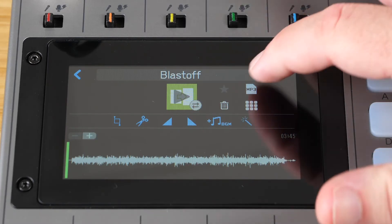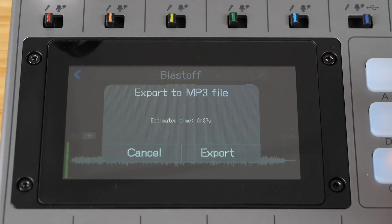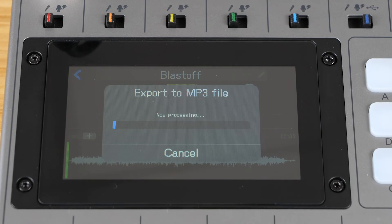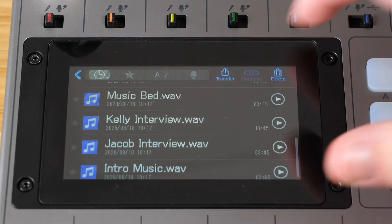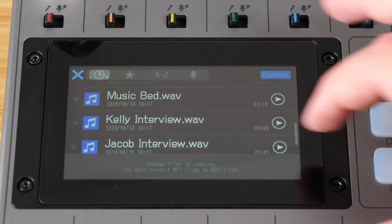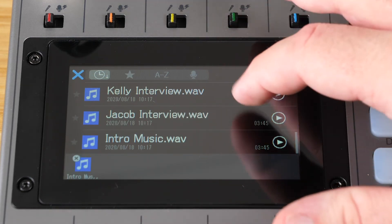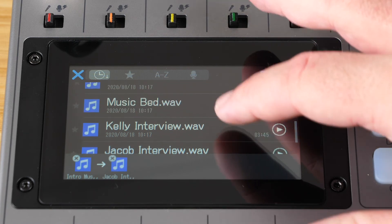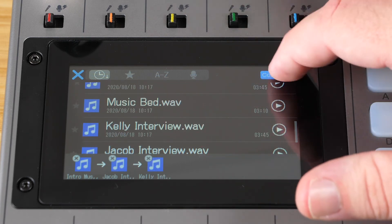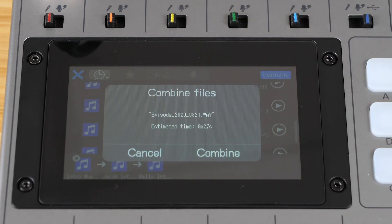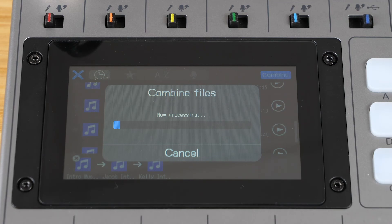You can also export to an MP3, which is a much smaller file size but will affect the sound quality. If you have multiple clips that you want to combine into a full episode, you can click the combine function on the file list screen. Select the clips you want to use in the order that you want them and hit combine. You can further edit this full episode or transfer it off the P8 for publishing.